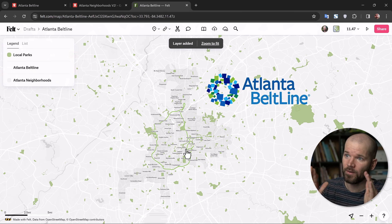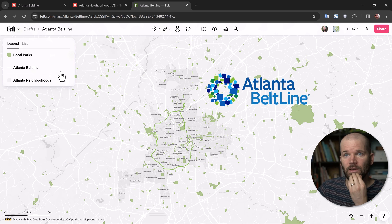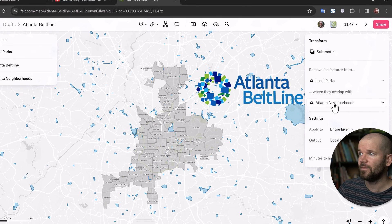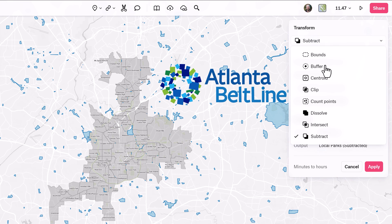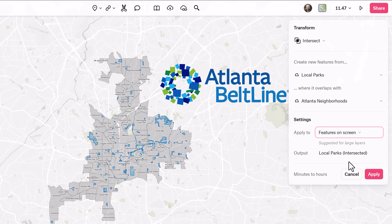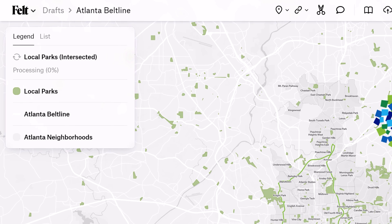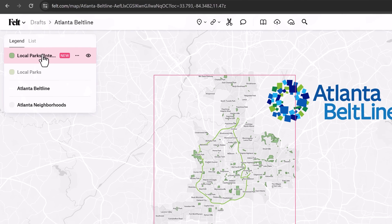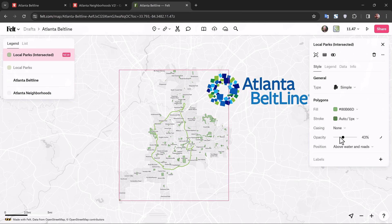Now let's say I want to show only the parks within the boundaries of my neighborhoods. I grab the Local Parks layer and click on the Transform button — these are transformation tools with eight different options. I'm going to grab Intersect and create new features from Local Parks where it overlaps with Atlanta Neighborhoods. We can already see a preview in blue. I'll switch from 'Apply to Entire Layer' to 'Features on Screen,' click Apply, and let it process. Then I turn off the visibility of the original Local Parks and bring the opacity of the new intersected parks way down.